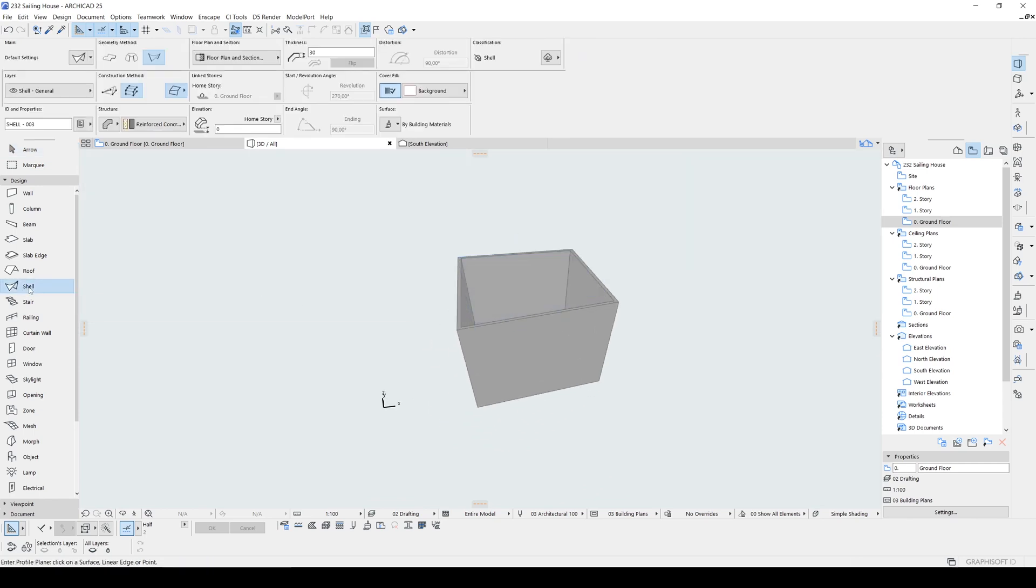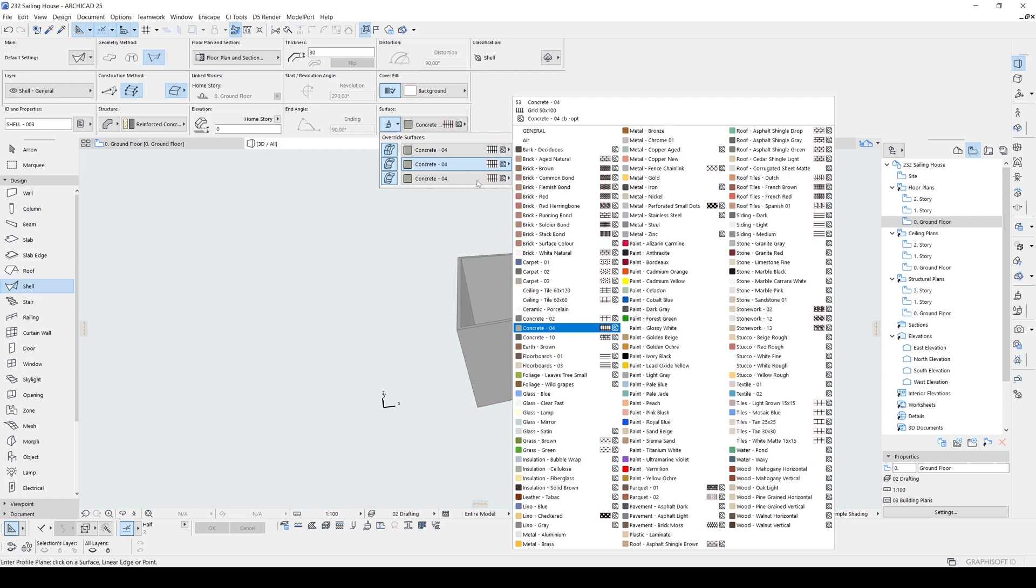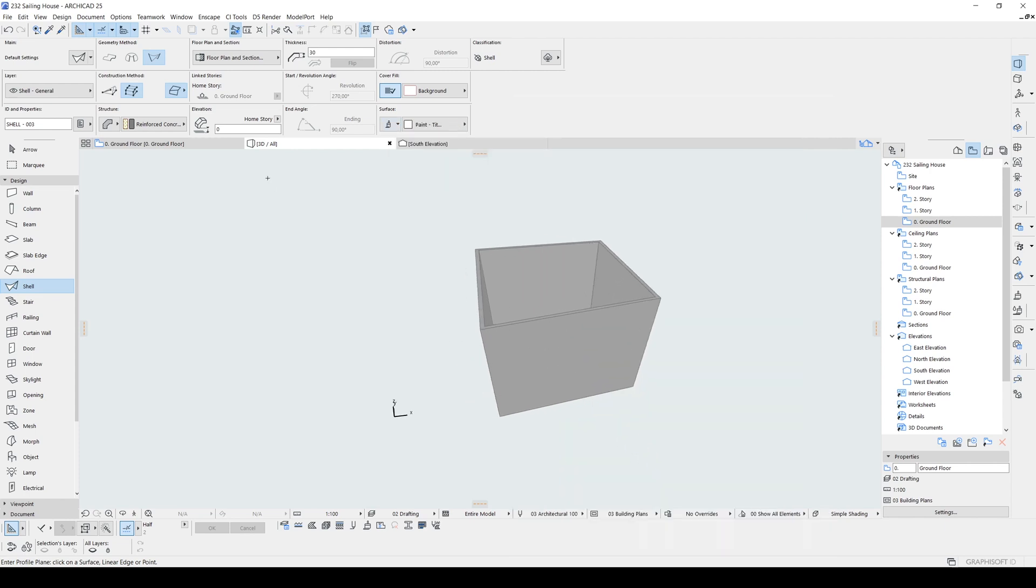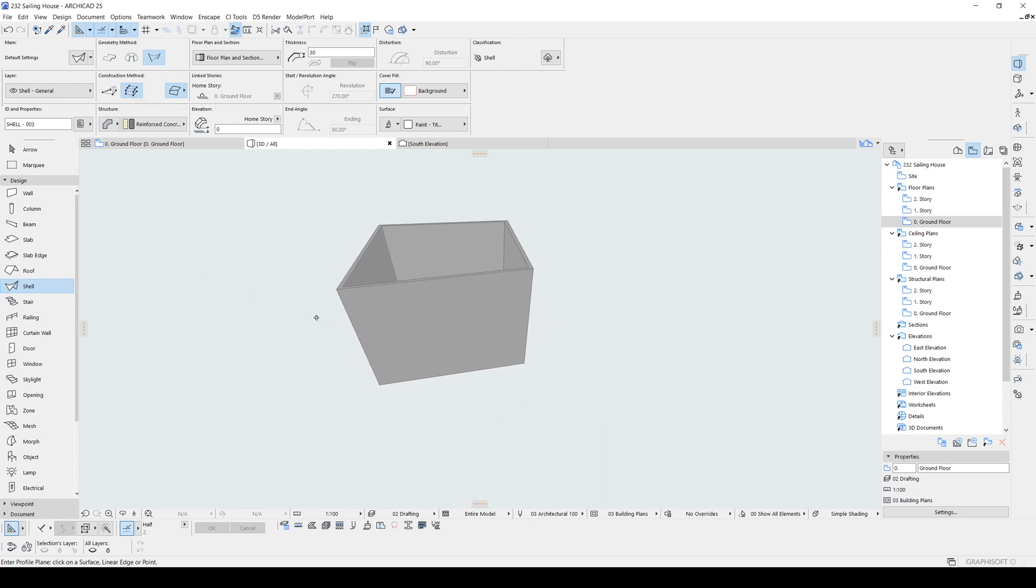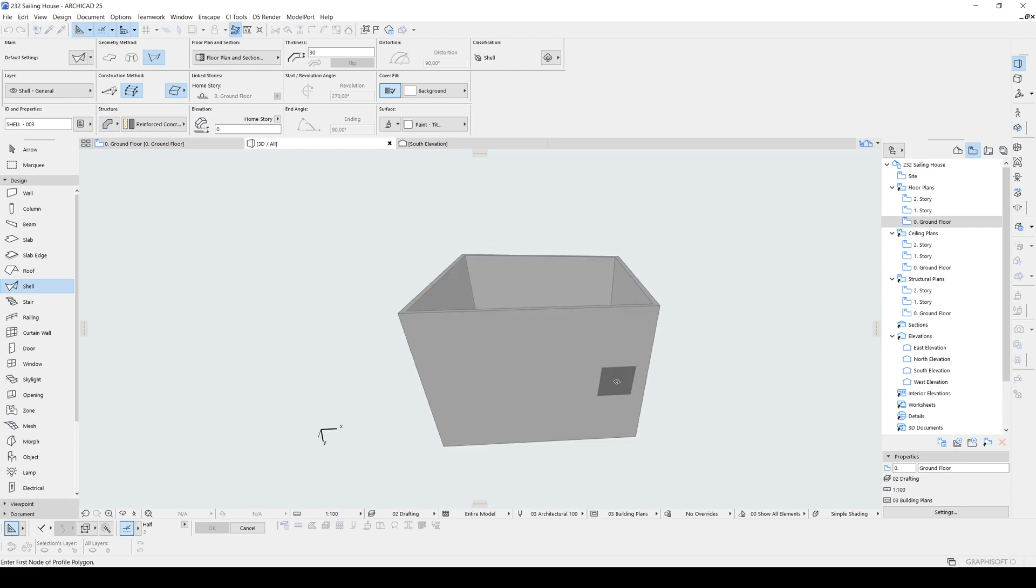Now we are going to click our shell tool. The thickness will be 30 centimeters for now. I'm going to change its color to white. And for the geometry method it's going to be ruled. And construction method will be detailed. After that first we will determine our first plane. Therefore I'm going to click this face. You can make this by clicking three different points too.